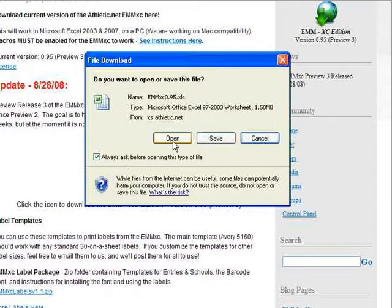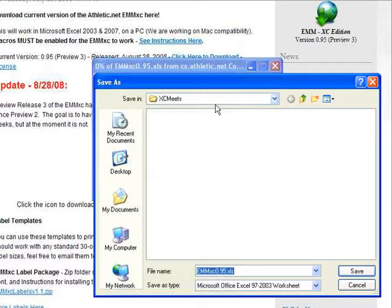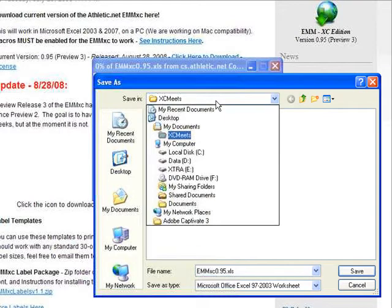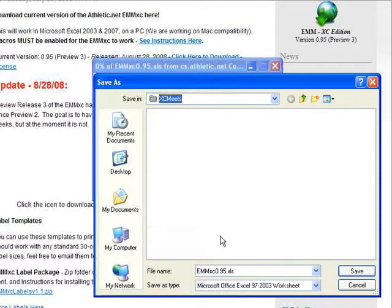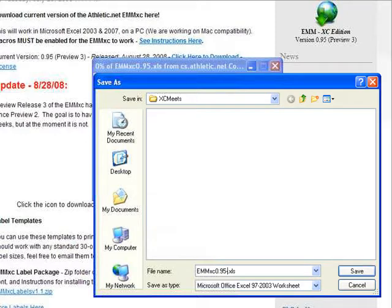We do not want to open the EMM-XE directly, as this could cause us to lose valuable meet data. Instead, we want to save it to our hard drive. We then need to choose a location to save it where we can find it later. I have chosen My Documents and made a folder called XC Meets. I am also going to add the meet name to this file, so I can have a new EMM-XE file for every single meet that I run. Click Save.